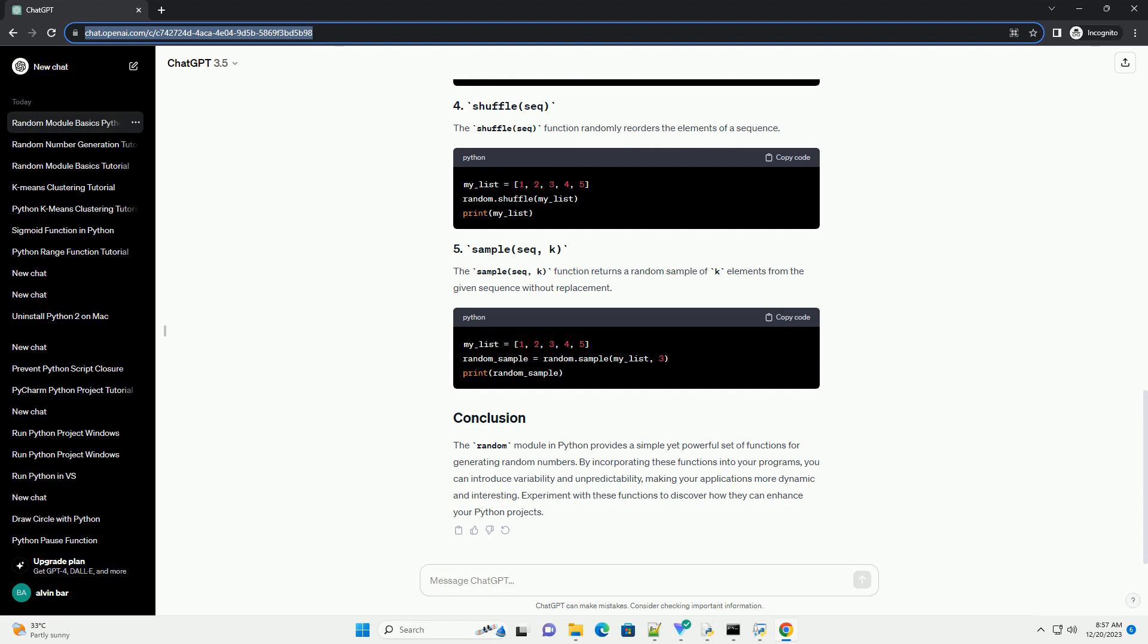The random module in Python provides a simple yet powerful set of functions for generating random numbers. By incorporating these functions into your programs, you can introduce variability and unpredictability, making your applications more dynamic and interesting.